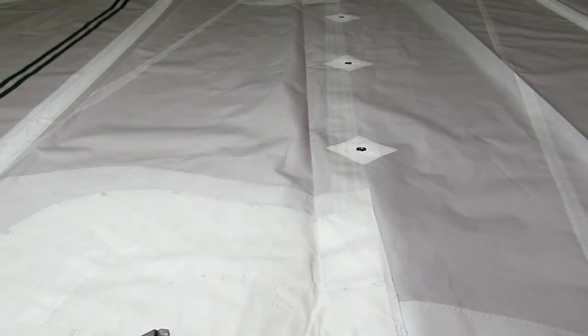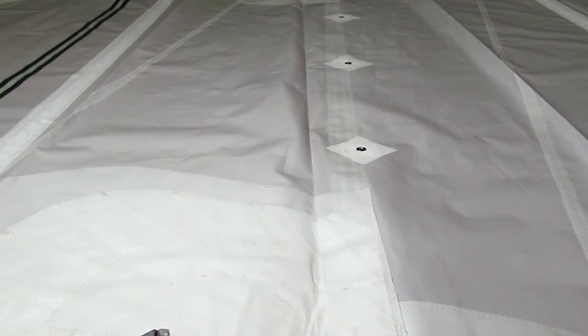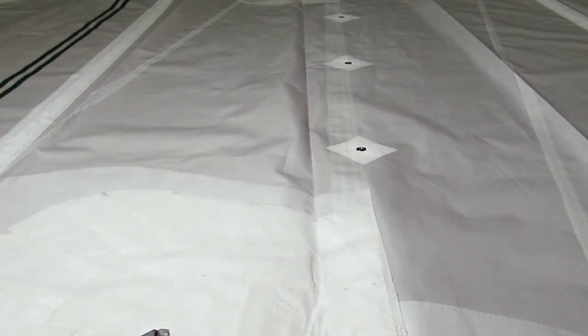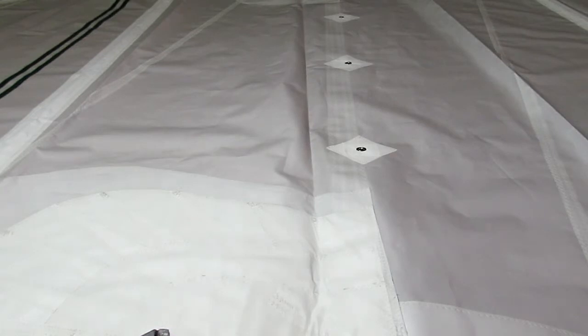And of course these are customizable, so if you want one reef to be really deep, you can just ask our sail designer and he can of course move the reef to the best location for you.